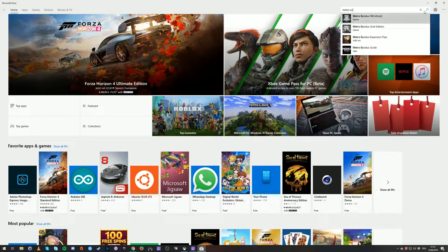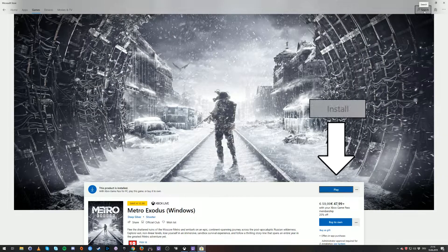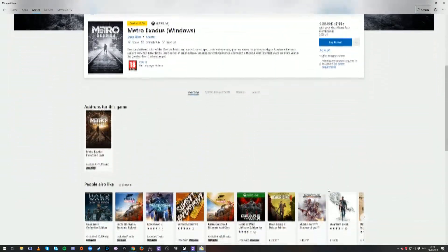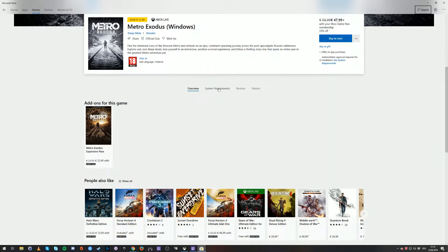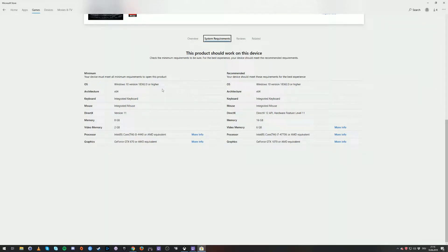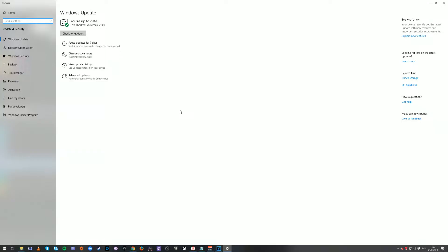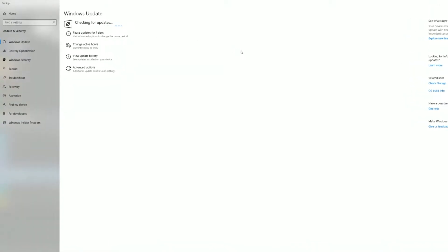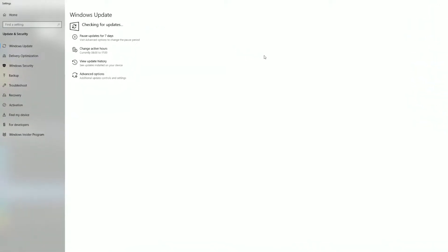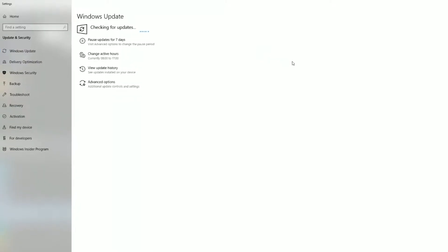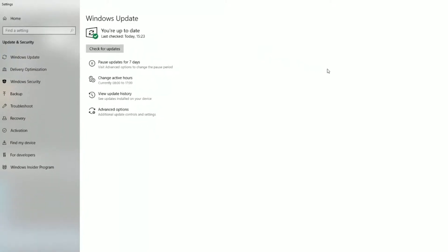If you're unable to install the game from the Microsoft Store because the Install button is grayed out, make sure you have the required Windows version installed. Scrolling down to the system requirements for the game will let you know which version you need. My Windows told me I had the latest version installed, yet my version was lower than the minimum version required for Metro Exodus. This is because at the time of this video a Windows Insider build is needed for Metro Exodus and also for other games.